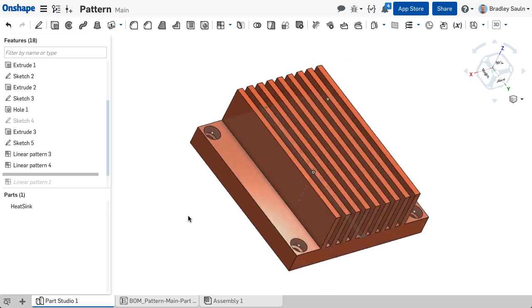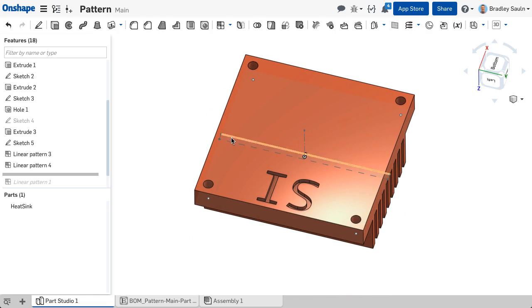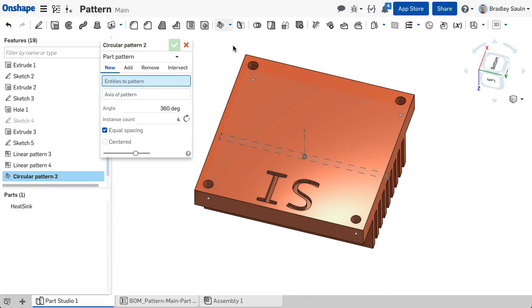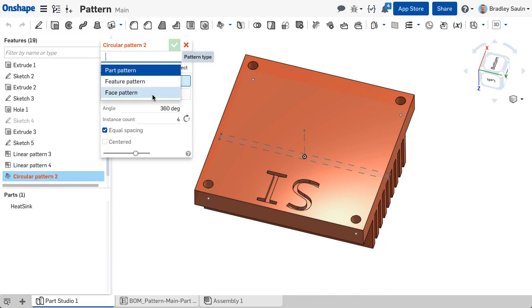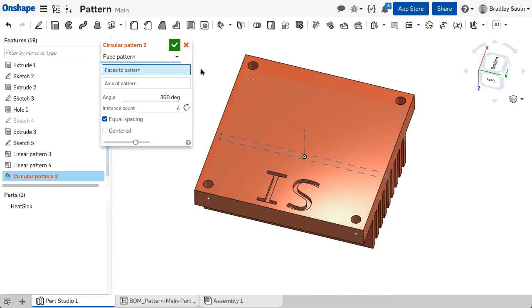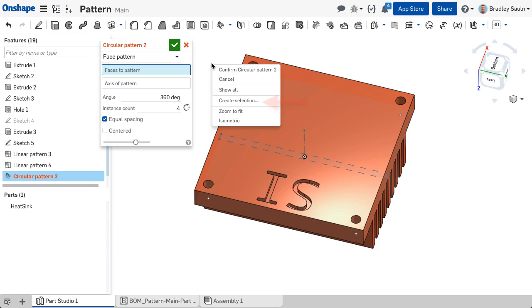Using the face pattern, you can choose the faces you would like to repeat or make your selection with the right mouse create selection option.